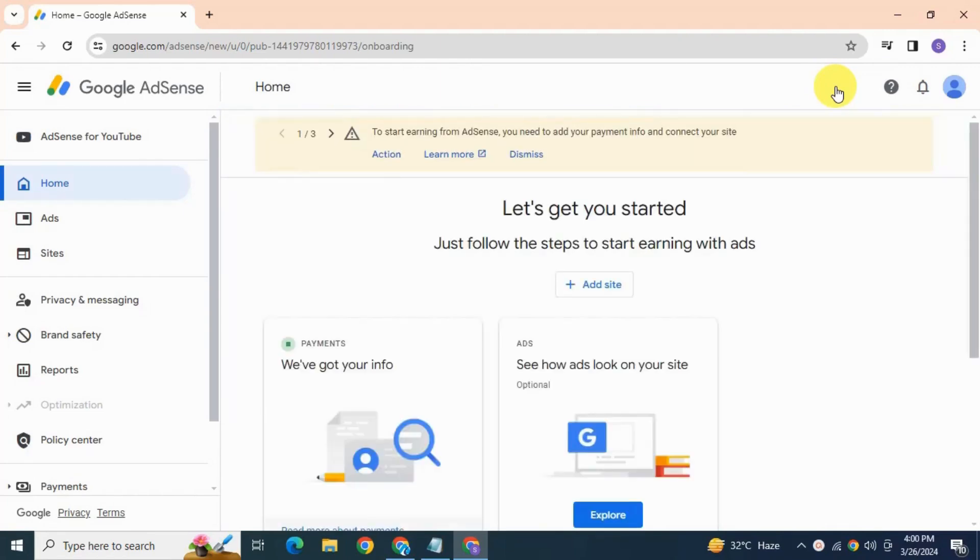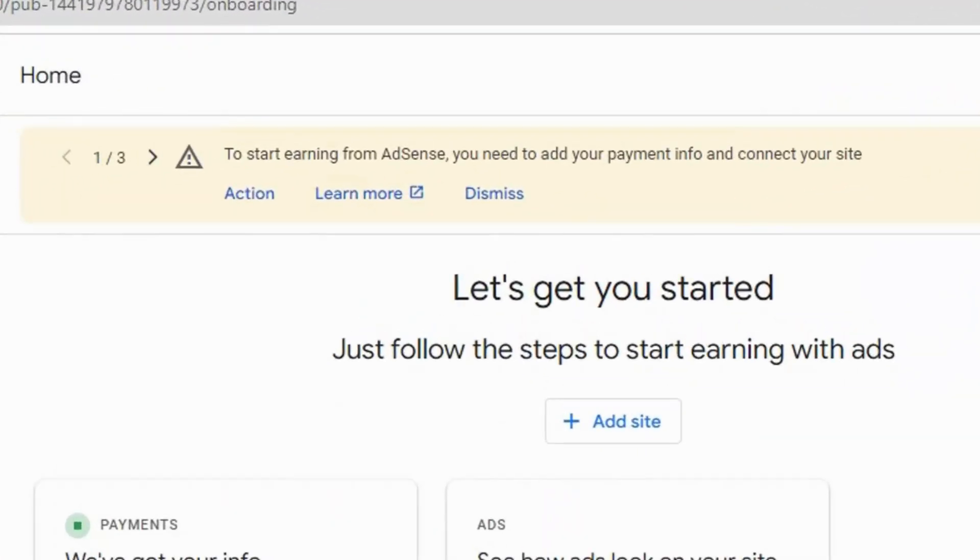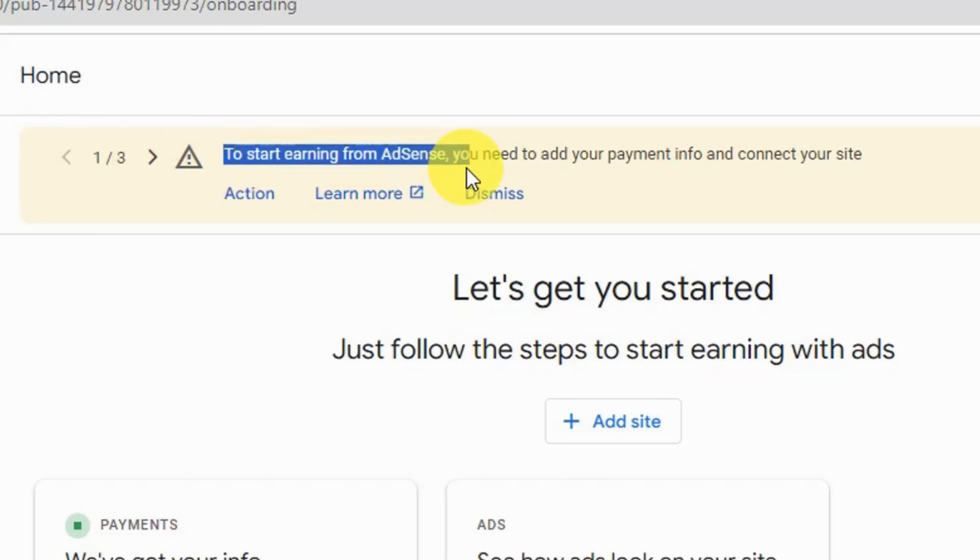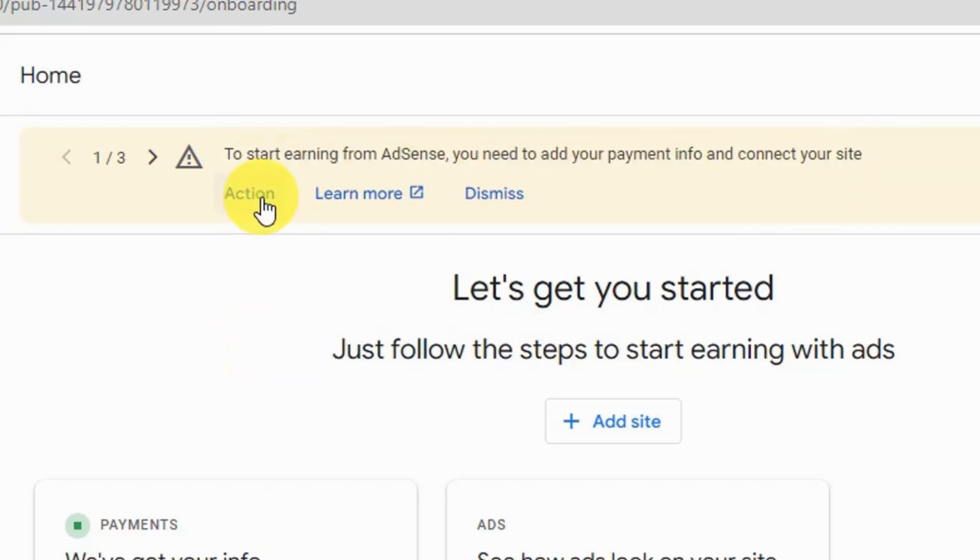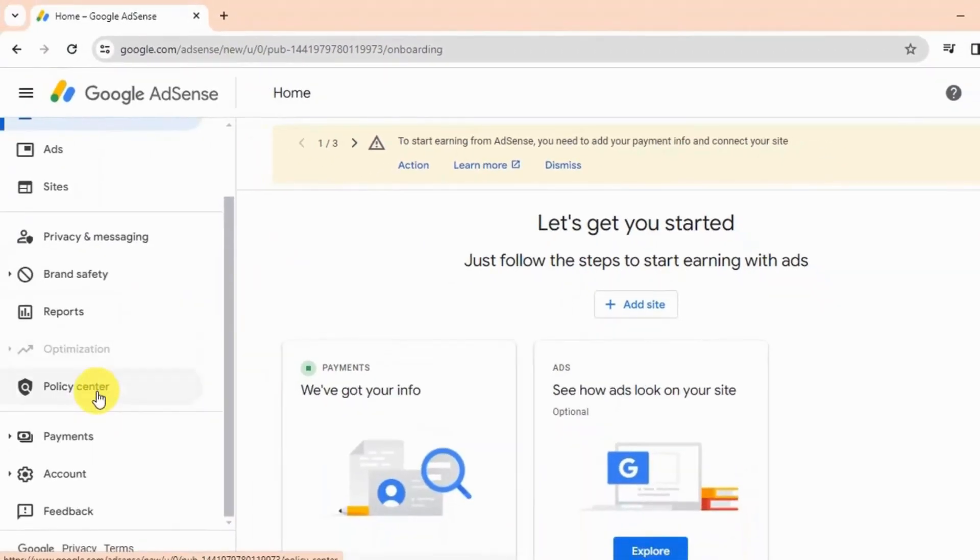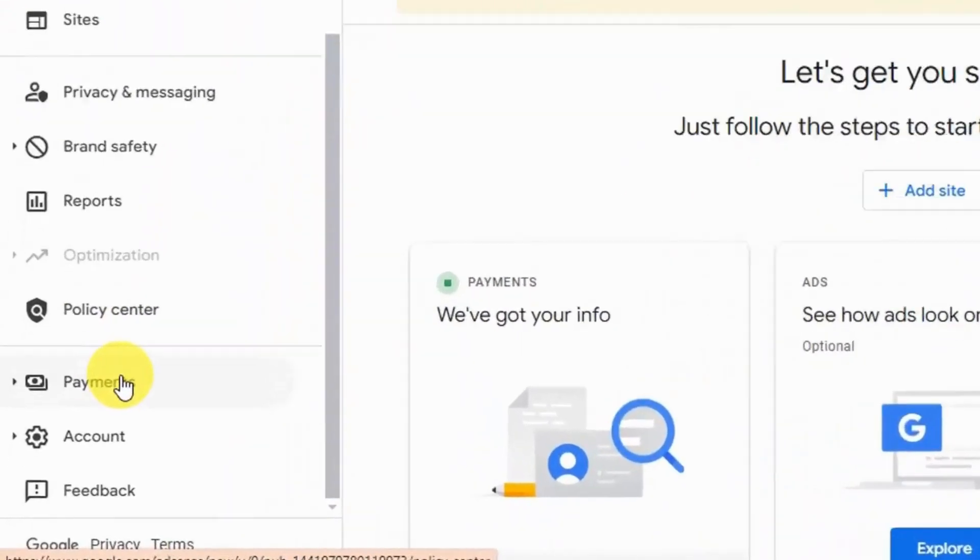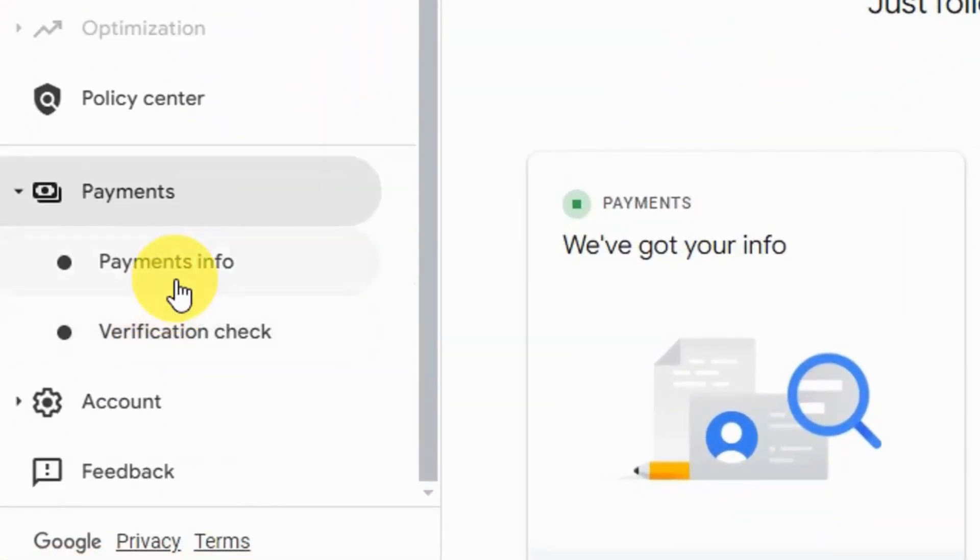And this is your Google AdSense homepage. See here, some action is required. It says to start earning from AdSense you need to add your payment info. Either you can click here on action to set up your bank account info, or you can go to payment and then payment info.